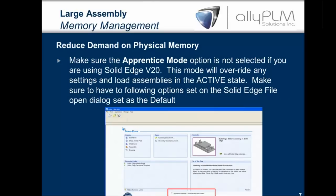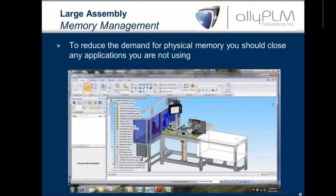Another thing you can do is close down applications you're not using. You won't be surprised how many people say they're running out of memory with Solid Edge, and when I look at what they're running, they've got Excel, Acrobat, Microsoft Word, PowerPoint — all this stuff running, especially Outlook. If you're using Outlook with Word as your editor, it eats up a whole lot of memory. Close those things down, use your BlackBerry to check email, and only open Outlook when you absolutely have to.